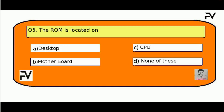Question No. 6. The ROM is located on: Option A, desktop; Option B, motherboard; Option C, CPU; Option D, none of these. The right answer is Option B, motherboard.